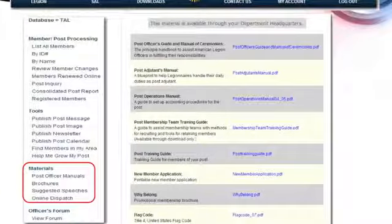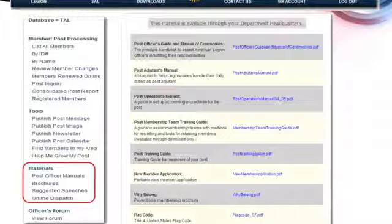Under Materials, this is where you can find all the officer's manuals, your post commander's guide, post adjutant's guide, post operations manuals, why you should belong — all that kind of stuff is now on here. It'll be here for a while because eventually what we send out to you is going to get less and less. Most of you adjutants already know there's fewer brochures coming each year — more and more is being added online.